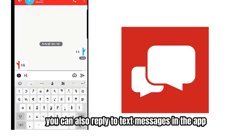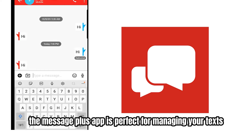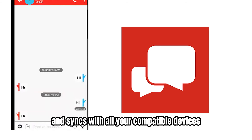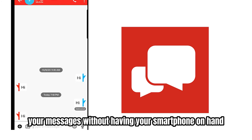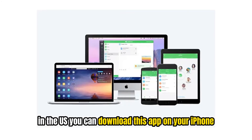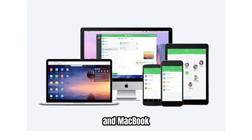You can also reply to text messages in the app. The Message Plus app is perfect for managing your texts and calls in one place. It's free to download and syncs with all your compatible devices, meaning you can view your messages without having your smartphone on hand. It's available to Verizon and non-Verizon customers in the US, and you can download it on your iPhone, Android, tablet, and MacBook.